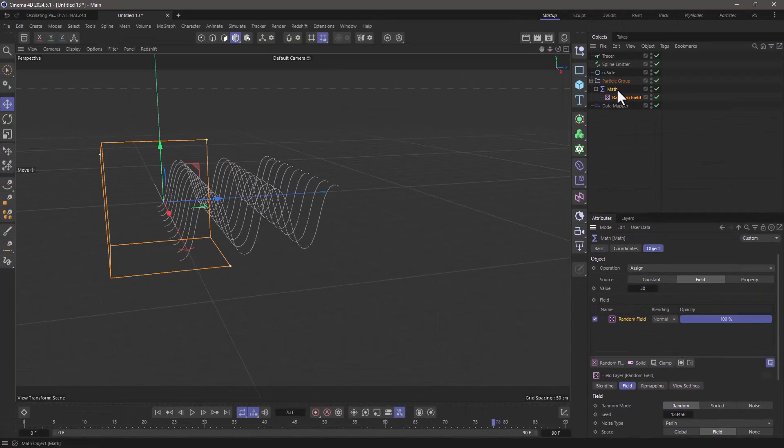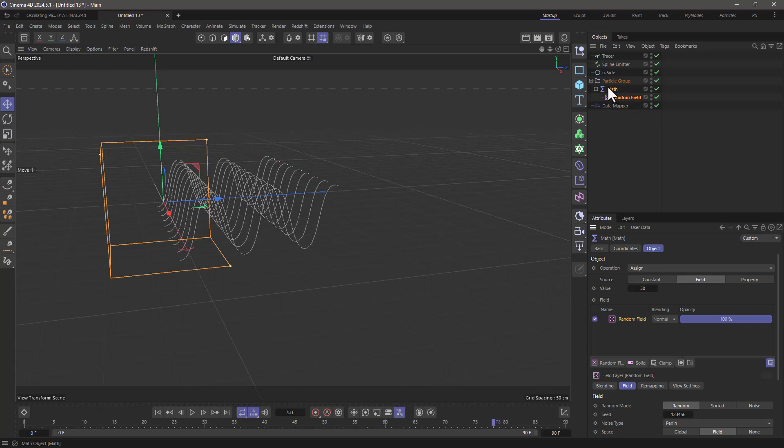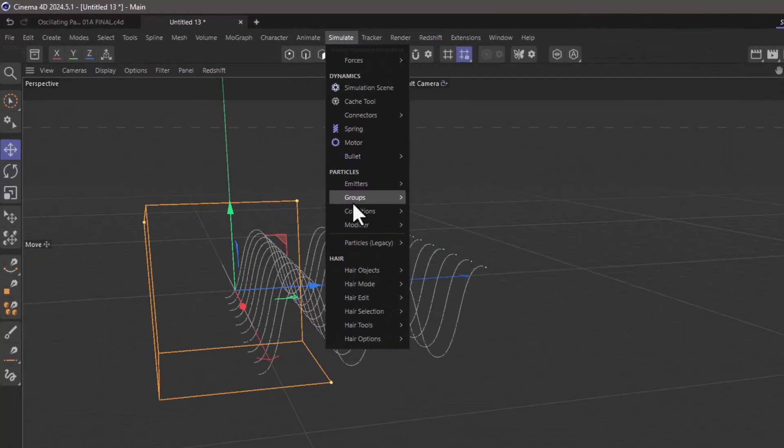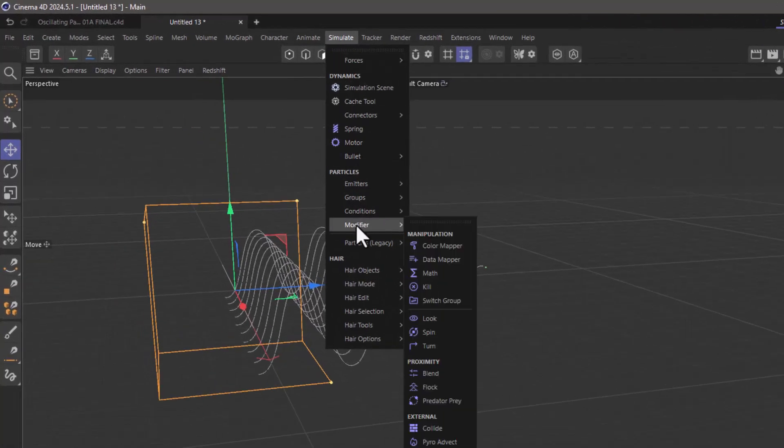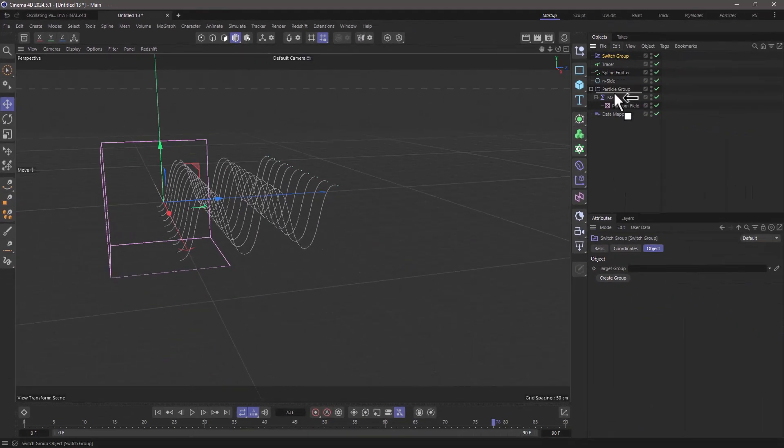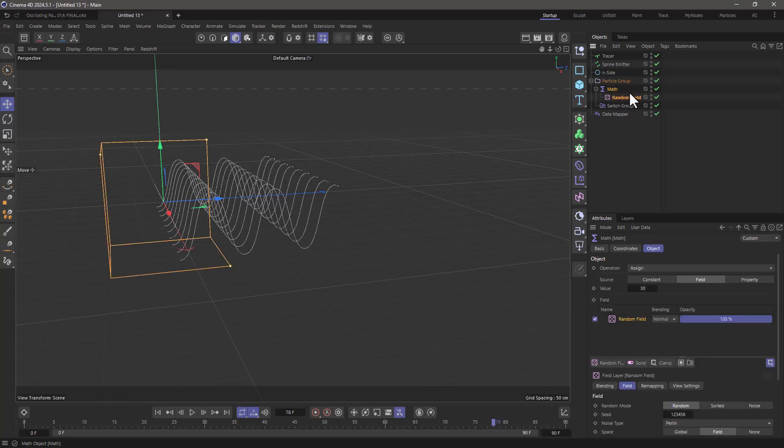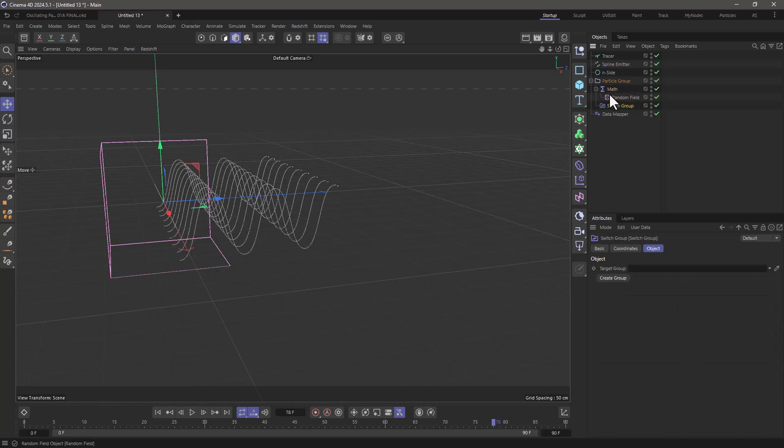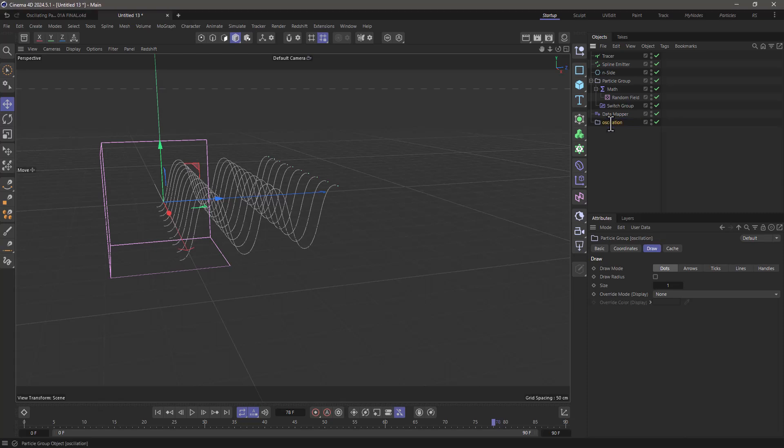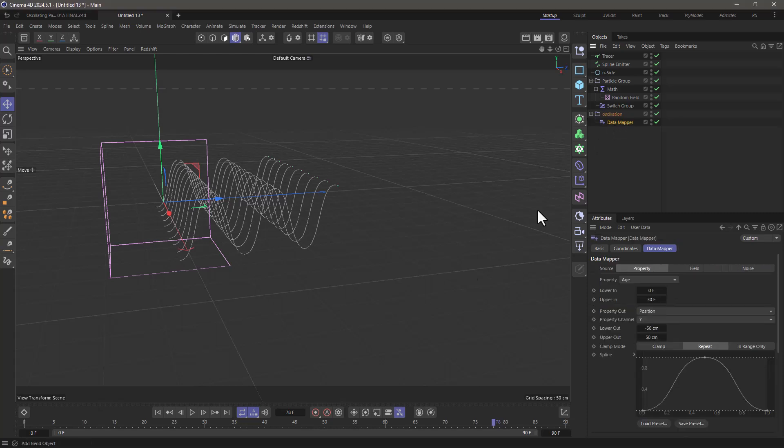Immediately after I set these random ages I want to switch group. So go to modifier and switch group and I'm going to put this right on top and then drag this on top. So first the math executes and then the switch group. Select the switch group and create a new group and I'm going to call this oscillation. Now put the data mapper in here and let's see what this does.